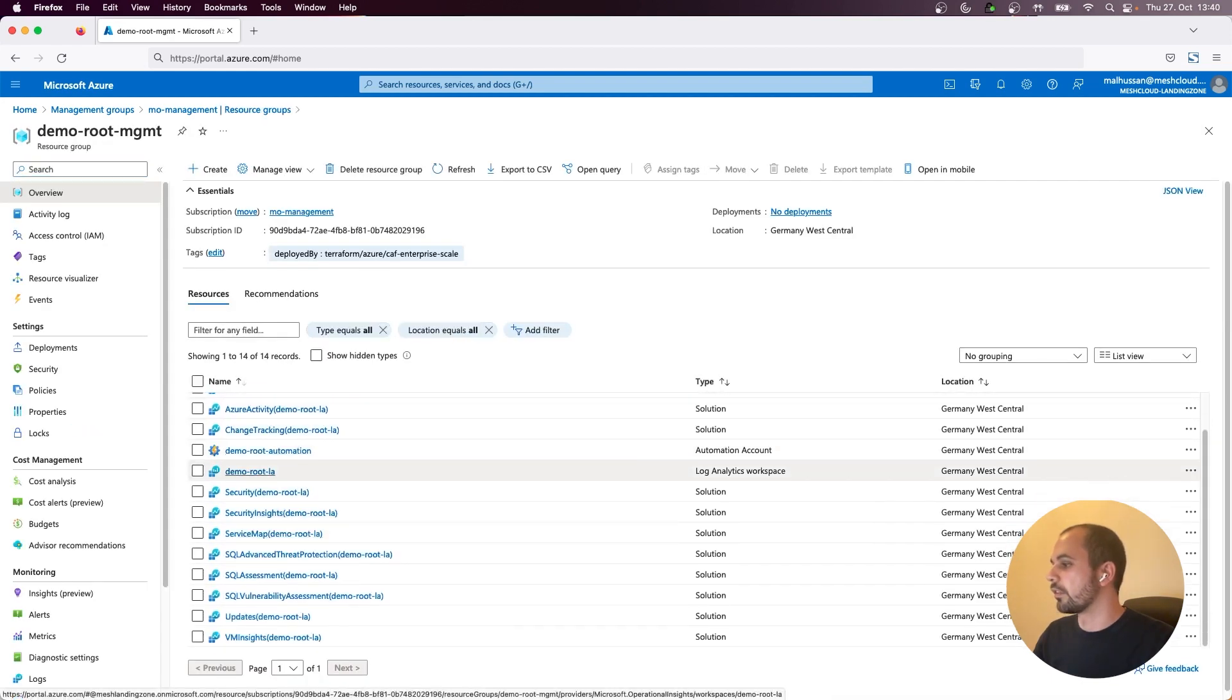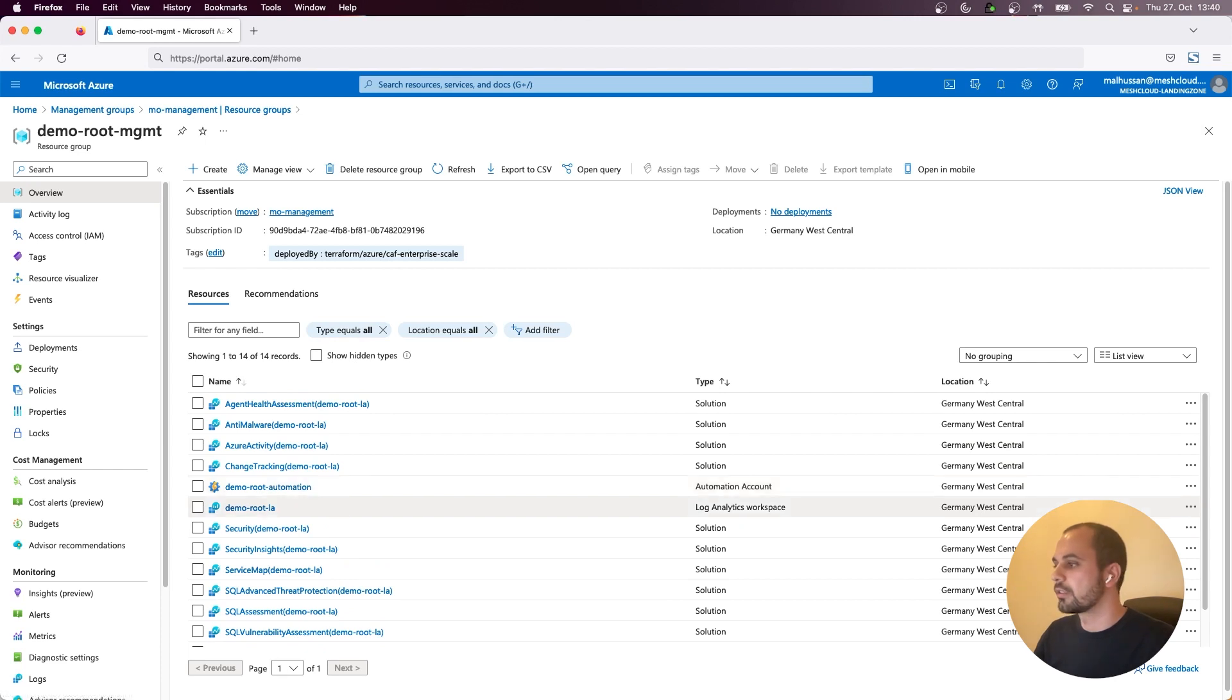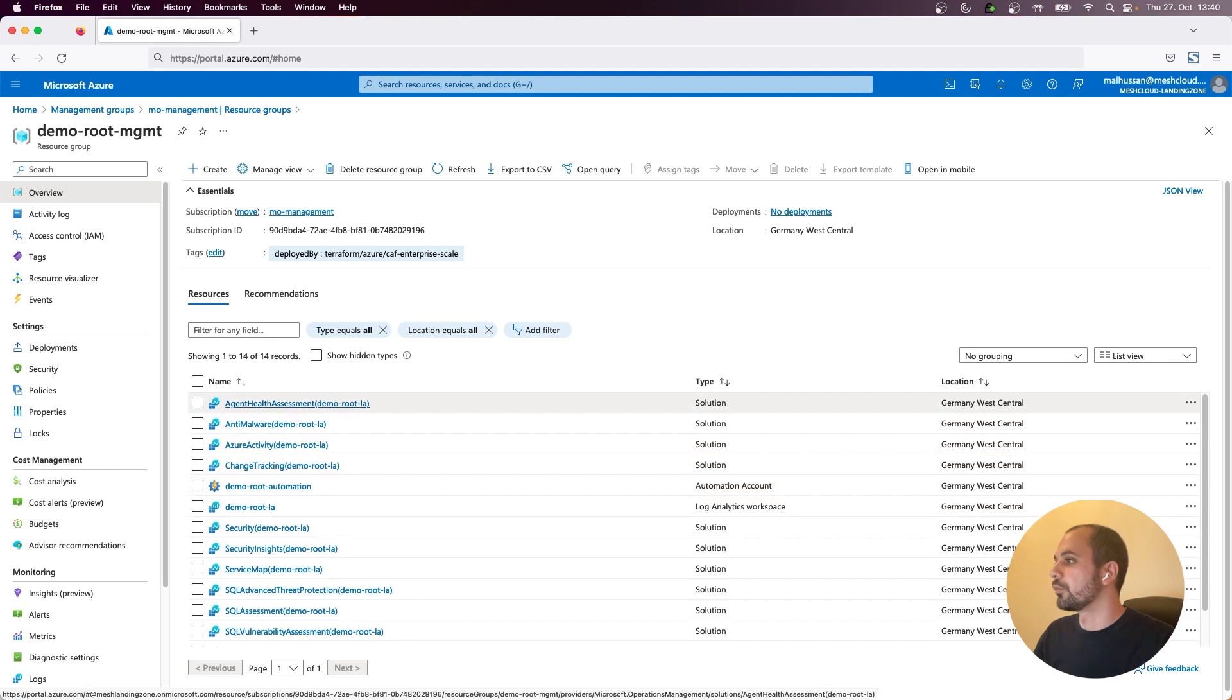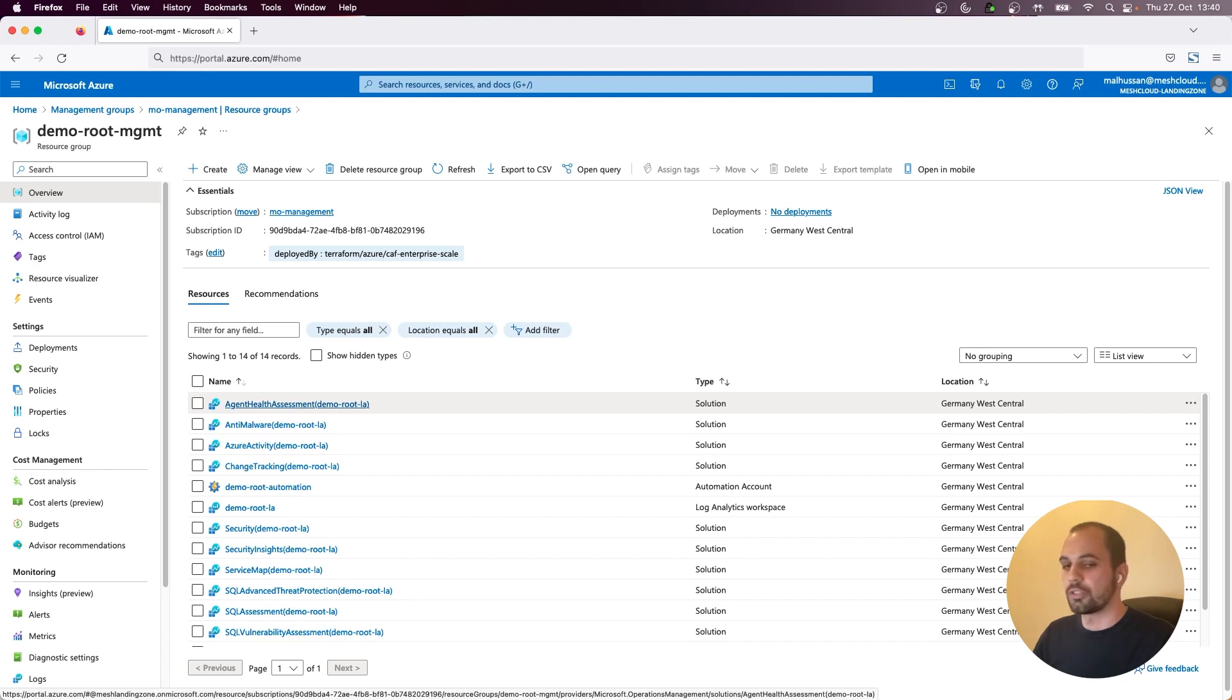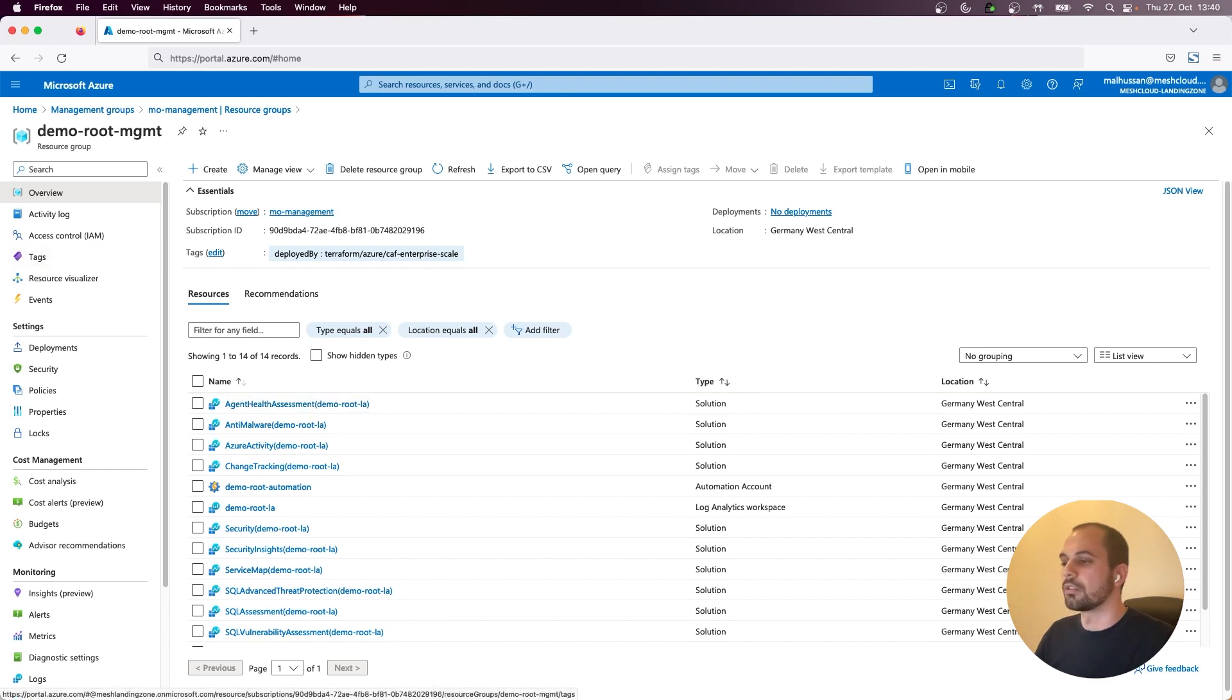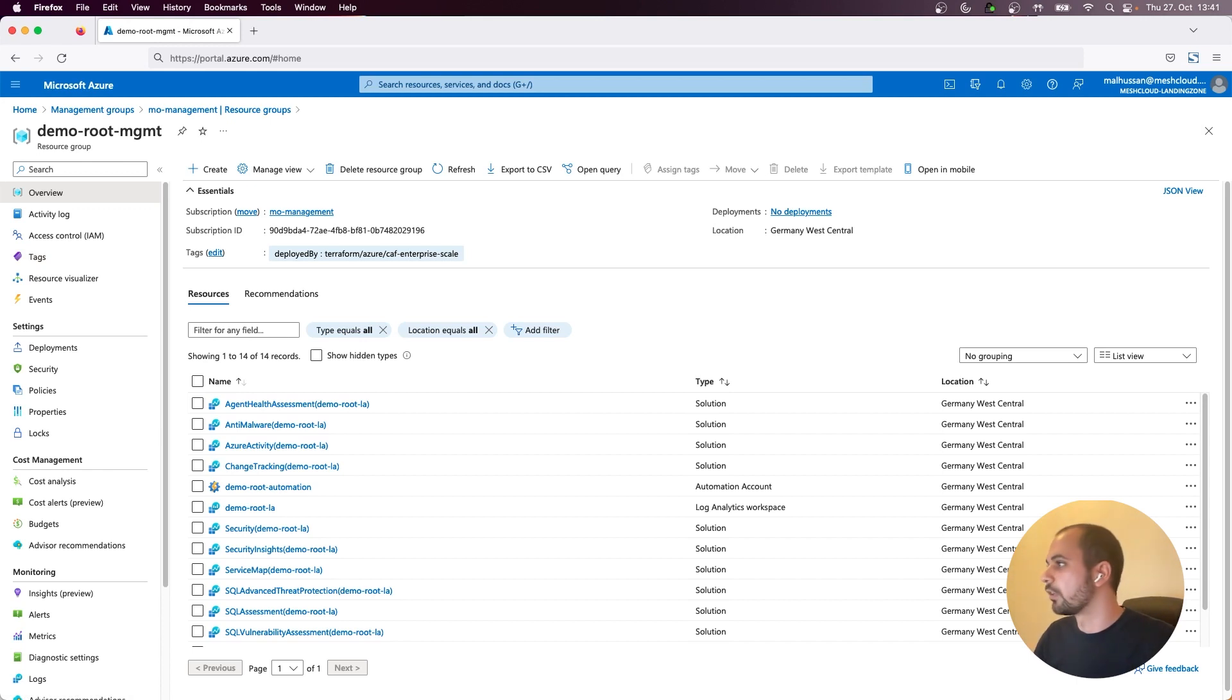So these are the log analytics resources that are needed for your central logging, which is a very important piece in having central logging in your cloud foundation so that you have also activity logs and all the required things, all the activities that are done within your landing zones are tracked as well. So that's neat, isn't it?